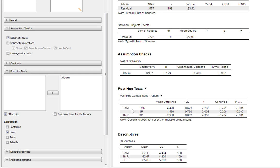If you compare Safe As Milk to Strictly Personal, we have statistically significant results but only marginally, and the effect size is relatively small as well.